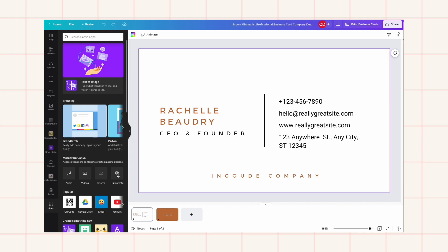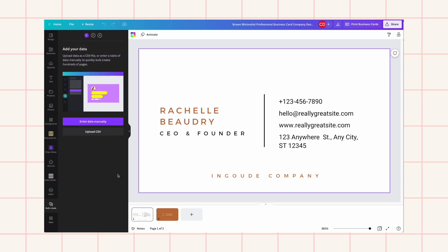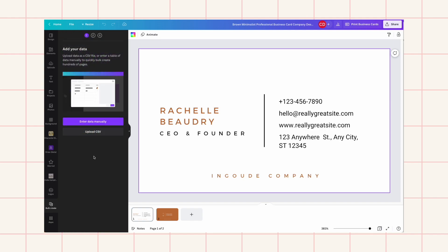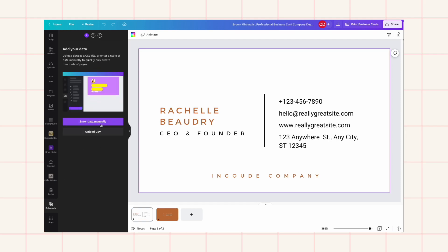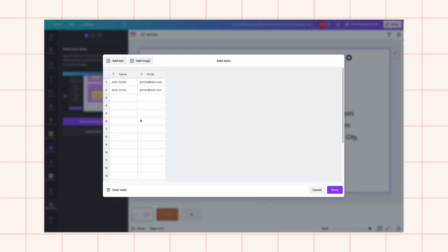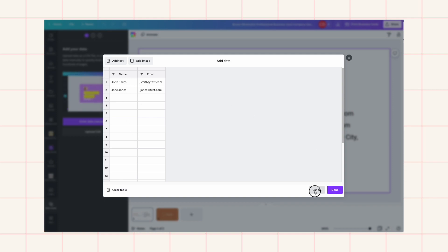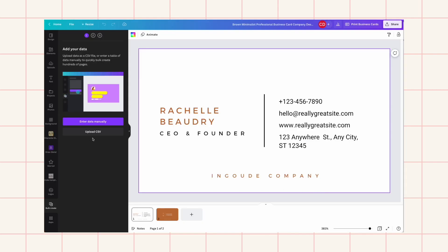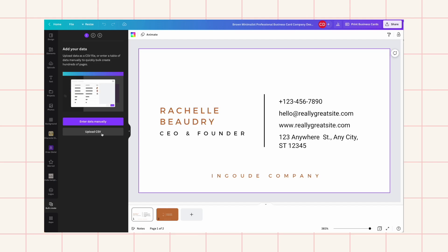What you need to do is create a CSV file, or you can enter data manually, but that didn't really work for me, so I would go the CSV file route.